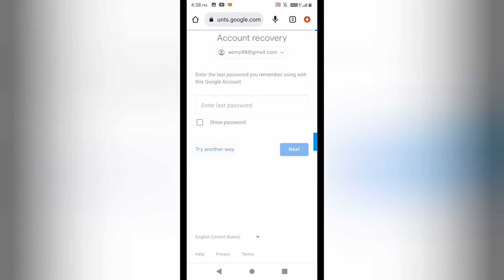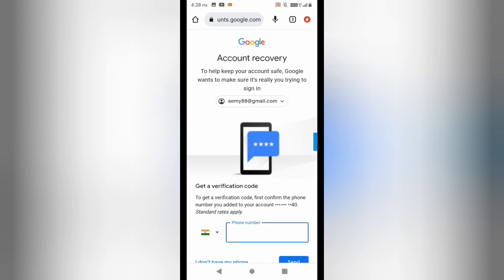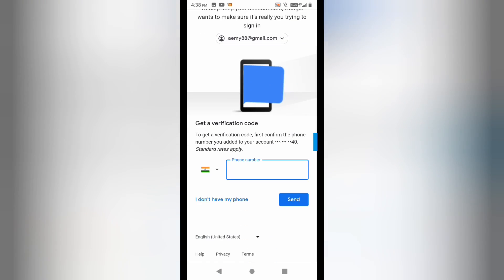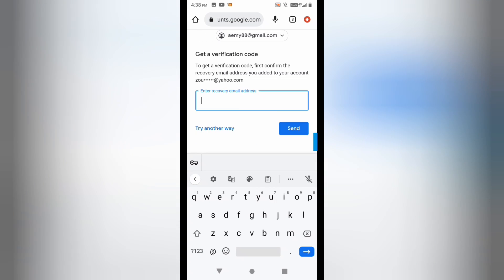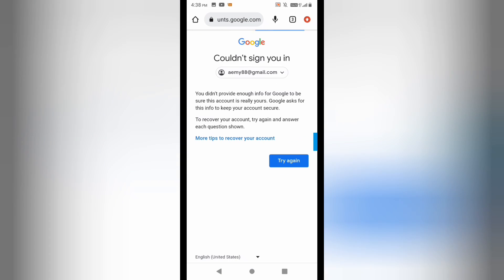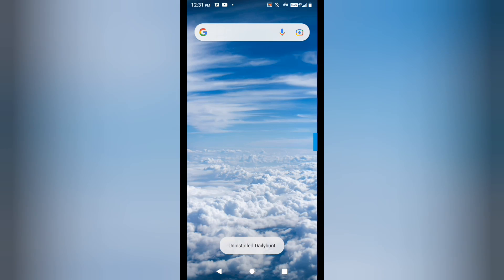Again it is asking for the phone number and verification on the recovery Gmail ID. I am not able to login. I'll take a screenshot and keep this with me. Now I'm going to open up the Play Store to show you the process to message the Google team.